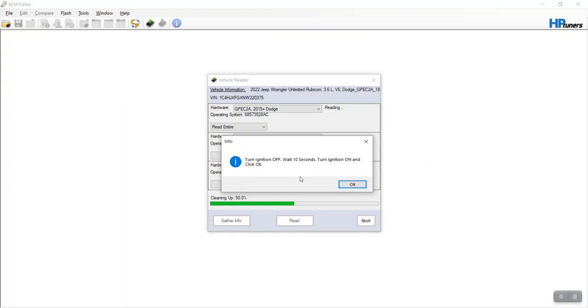So because it's a push button, turn it off like it said, wait 10 seconds. Alright, so we're at five and this is turn ignition on. Now we're at 10 seconds I believe.